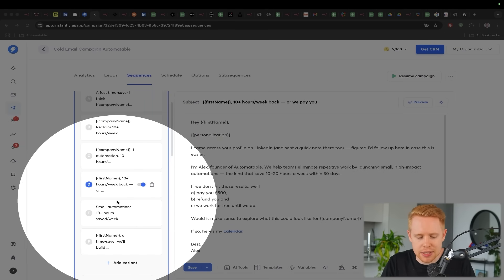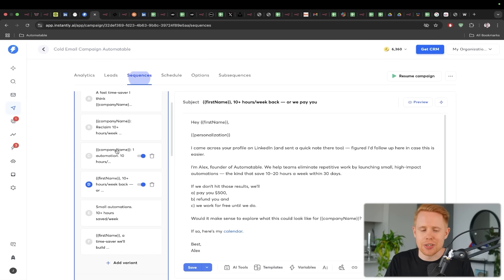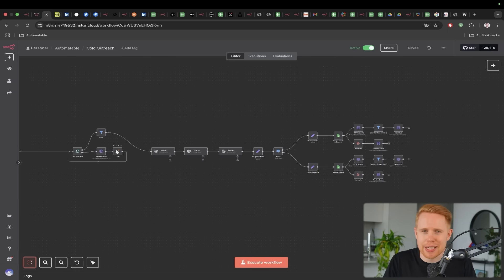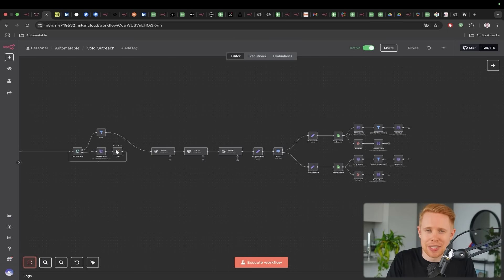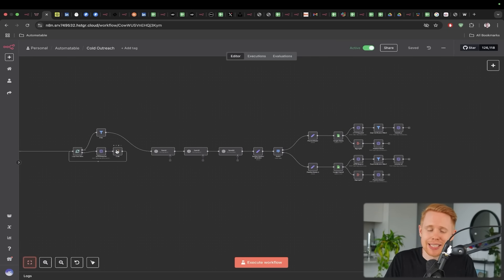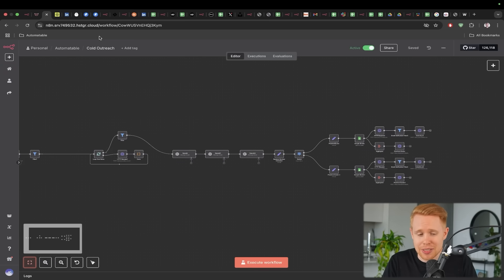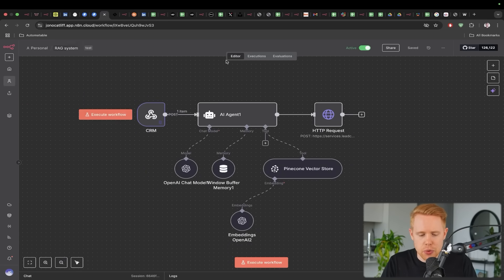You can go ahead and split test multiple different variations until you find the winning formula. If you guys have to deal with prospecting cold LinkedIn and cold email outreach, you'll know that this is such a game changer when it comes to saving time. And yes, because something like this, you could spend hours every single day doing.